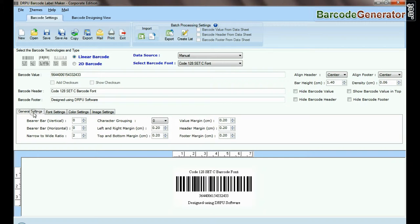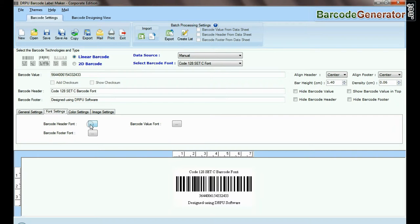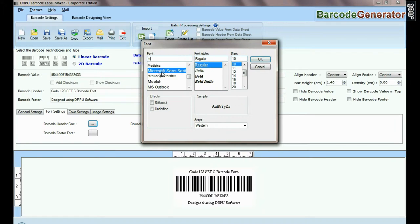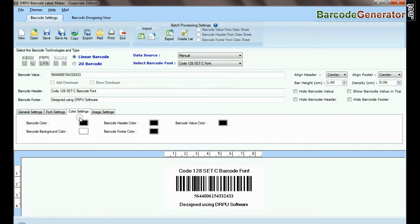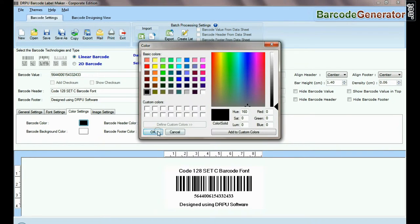Here you can see settings options. In font and color settings, you can set the font and color of barcode value, header, and footer.